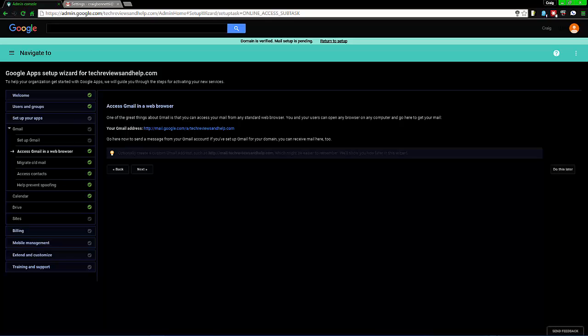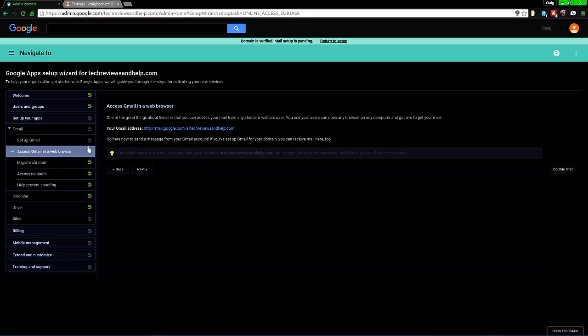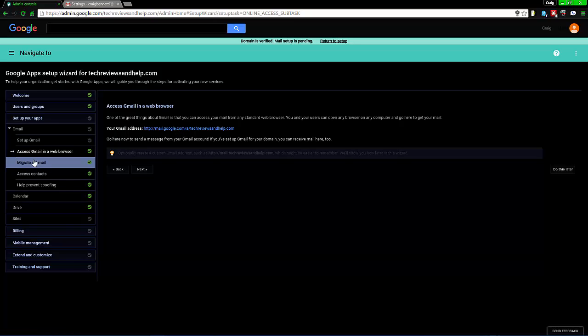Now, assuming that you are just doing this from my last video where you were setting up everything, you need to go to and access Gmail in a web browser. Select that and it'll take you to your email.